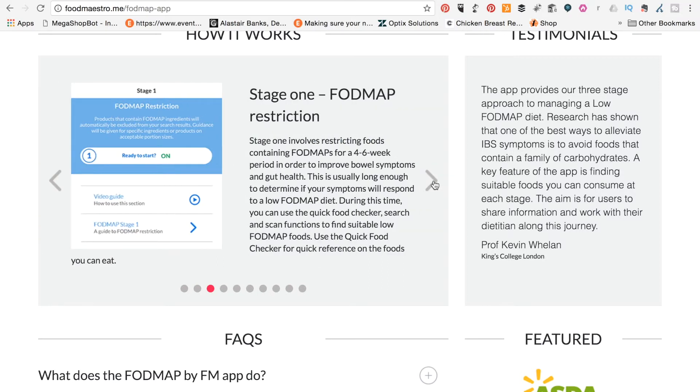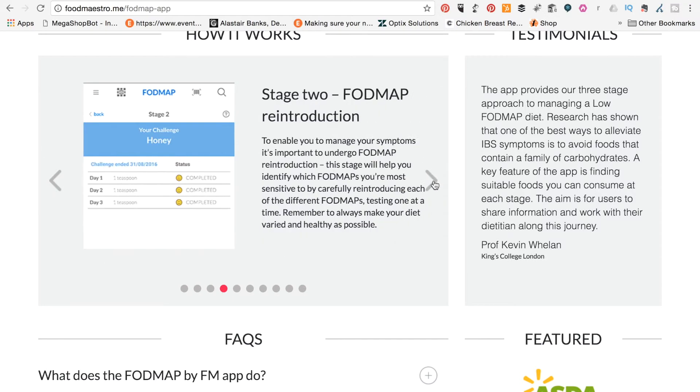So if we go through again, it will help you with restrictions as well. So you can put in the restrictions that you want to restrict in your diet, and then it will also help you with the reintroductions. And I think this is a particularly good part of the app.